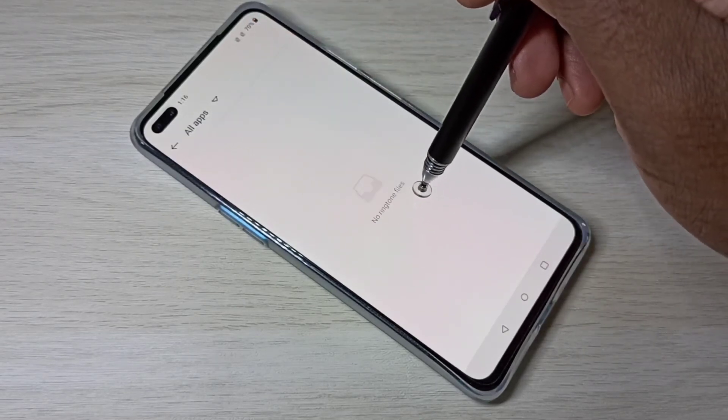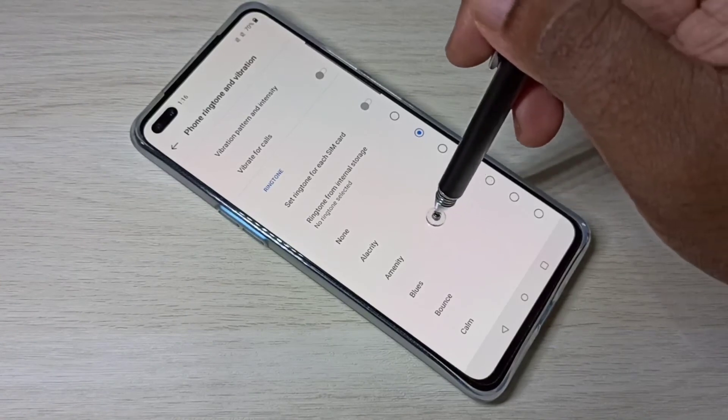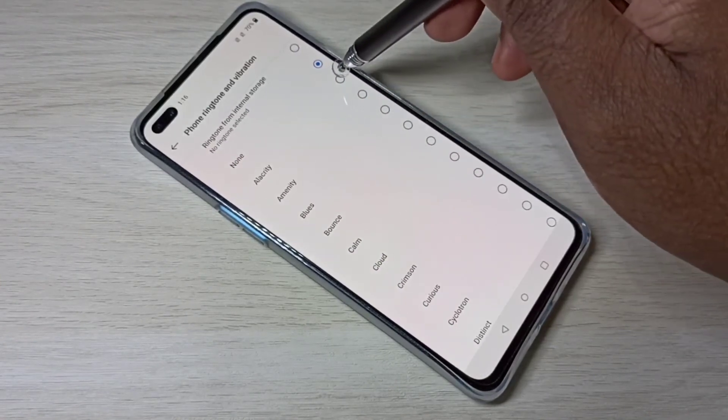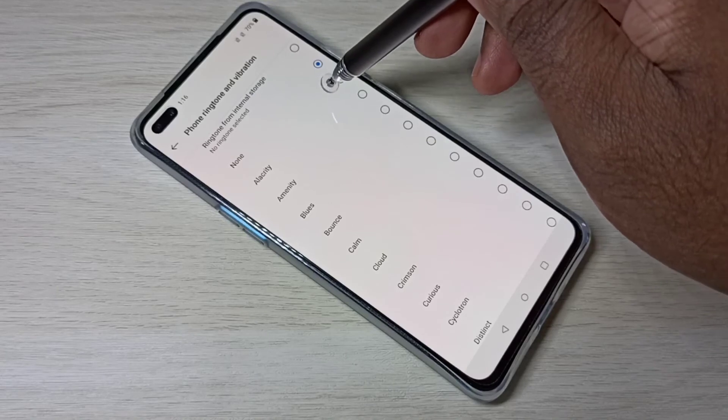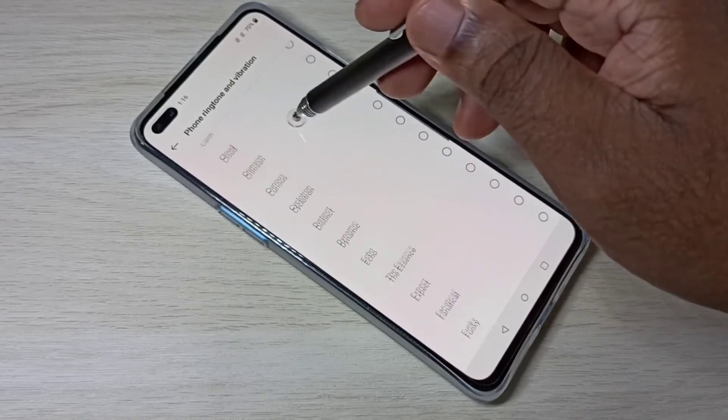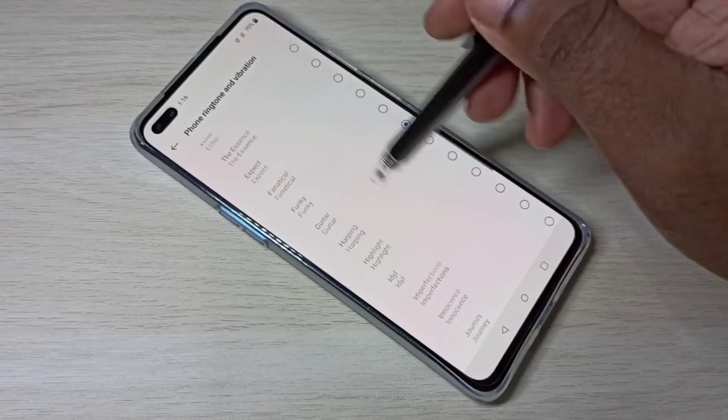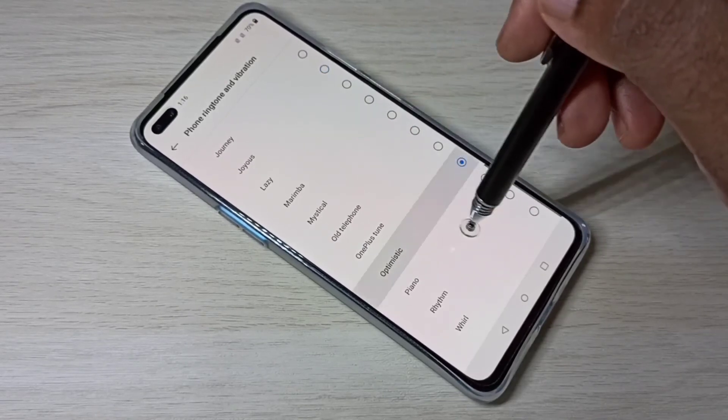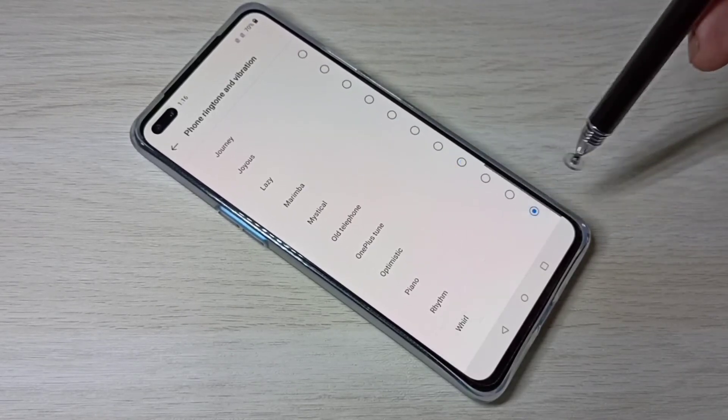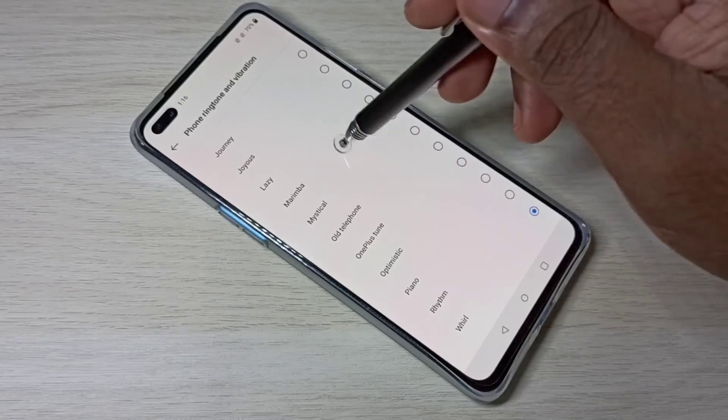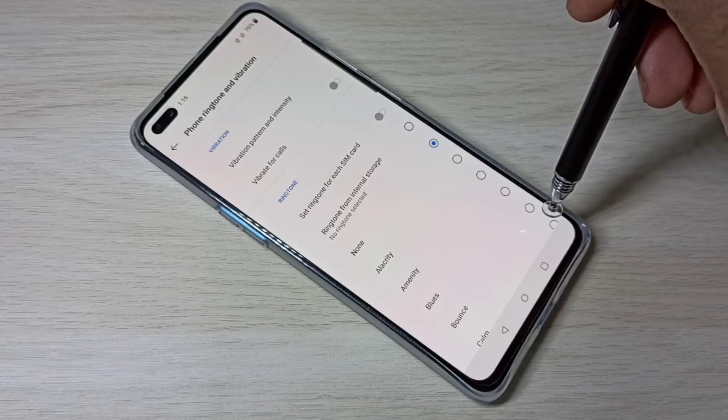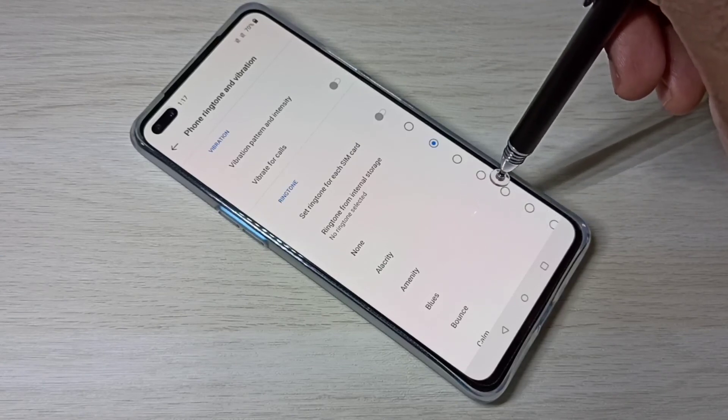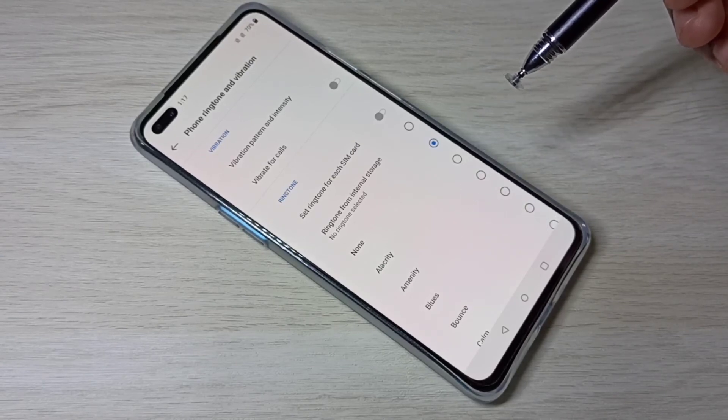You can also select a ringtone from this list. These are built-in ringtones. You can select one ringtone from this list. This way we can change ringtone.